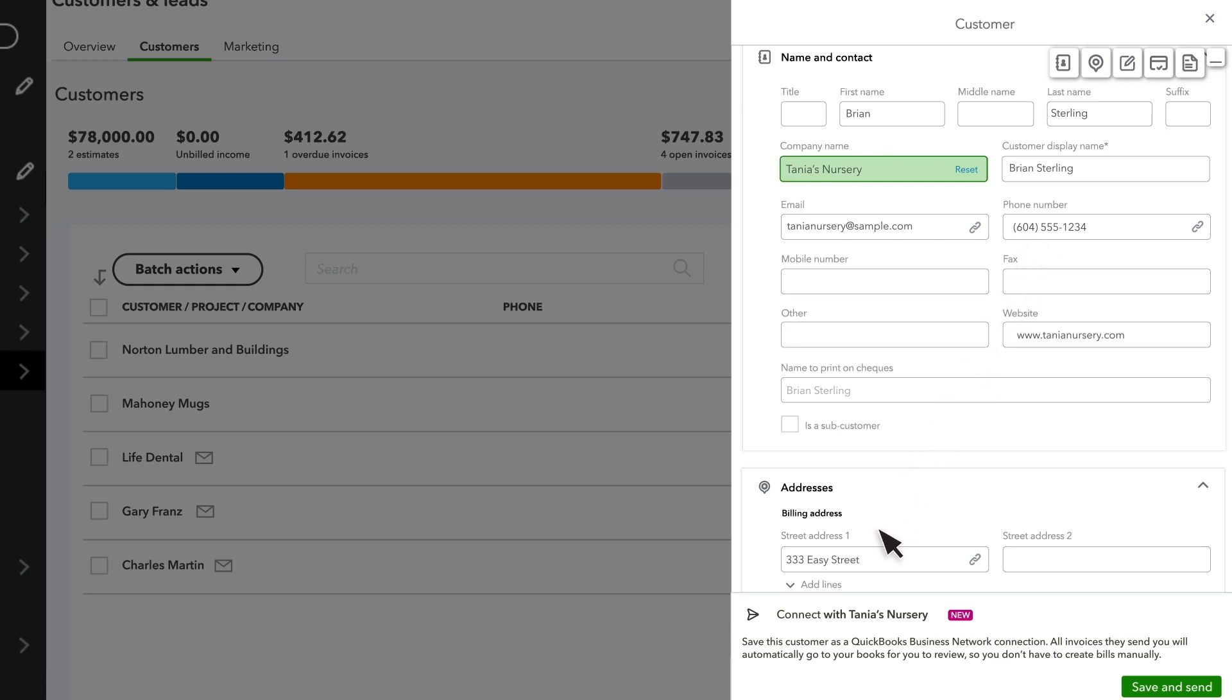If they make any changes to these, it will automatically mirror the updates they make in your QuickBooks. You can make edits to the automatically imported fields, but once an edit is made, the field will no longer be updated when your customer makes changes in their QuickBooks account.